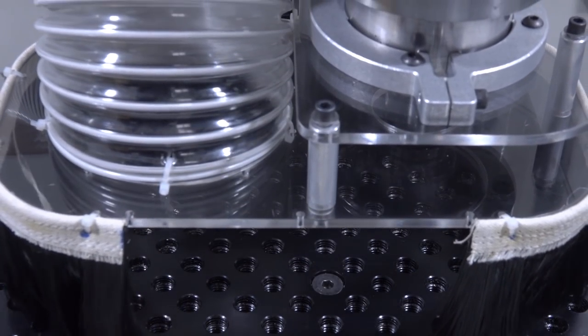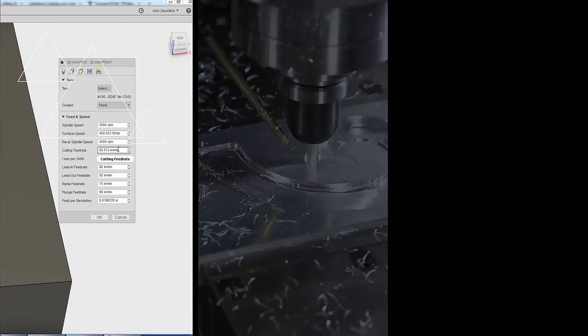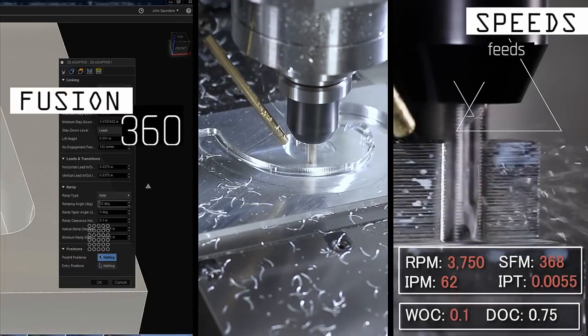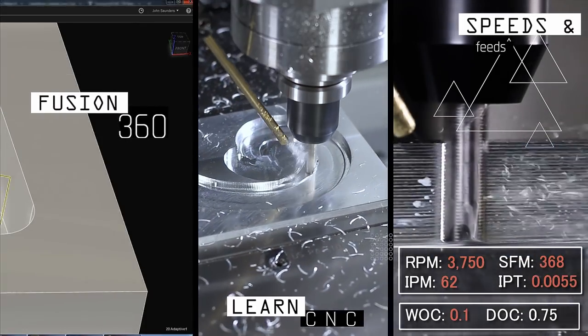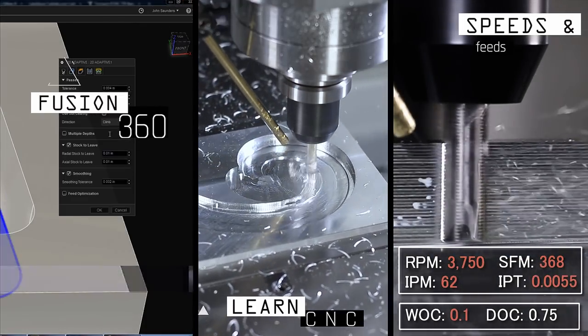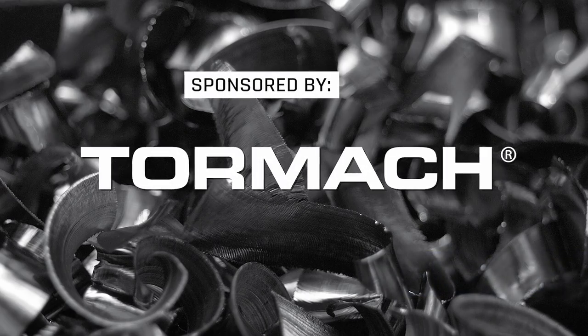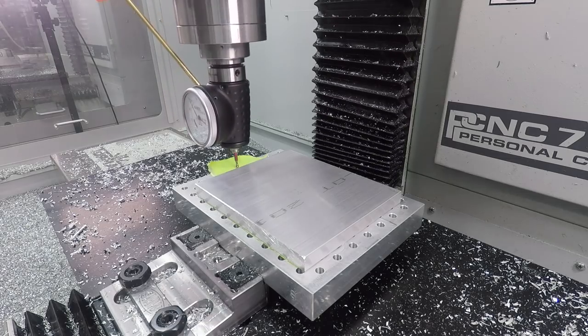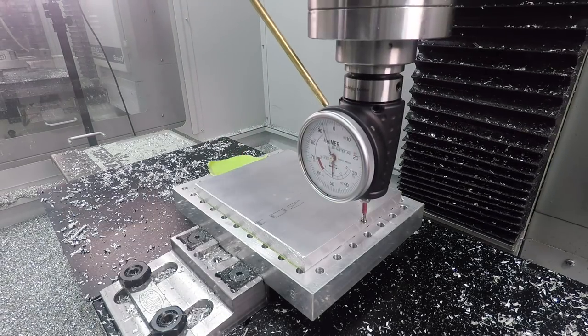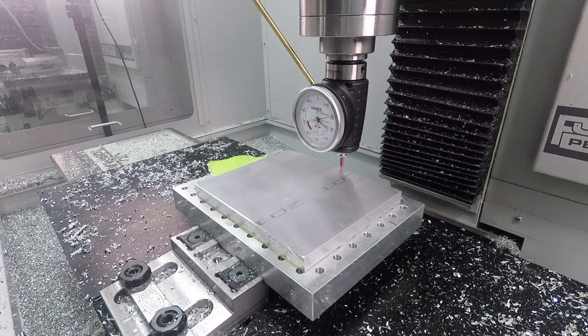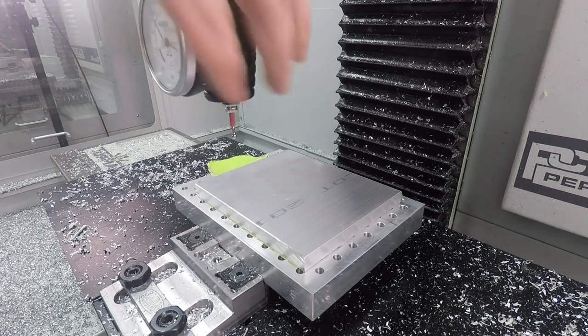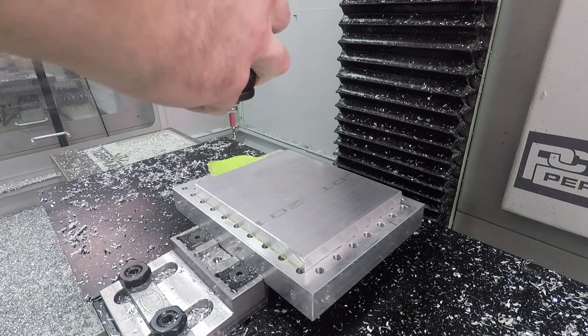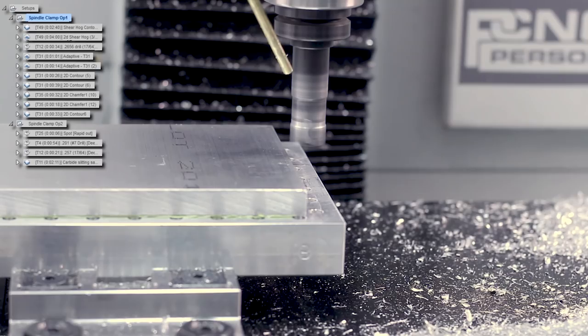Welcome to our Wednesday widget. Setting up a piece of raw material to make the spindle clamp, we're using the super glue technique which is great because it's going to give us access to the inside and outside of our part.